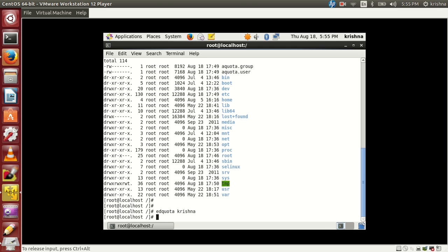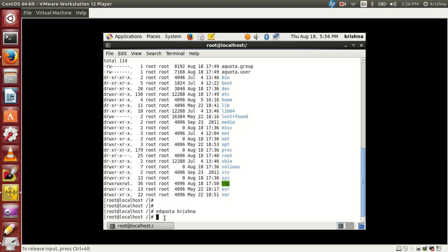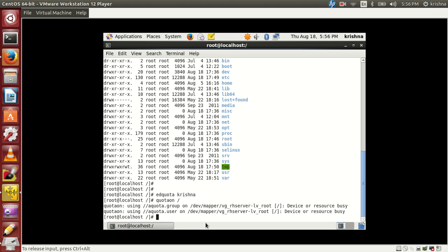The changes have been applied. But quota is still not switched on. Everything is ready — fstab is updated, the database files quota.user and quota.group are created, and quota limits are set for user Krishna — but we still need to enable it. To switch it on, use the command 'quotaon /' to enable quota for the slash partition.